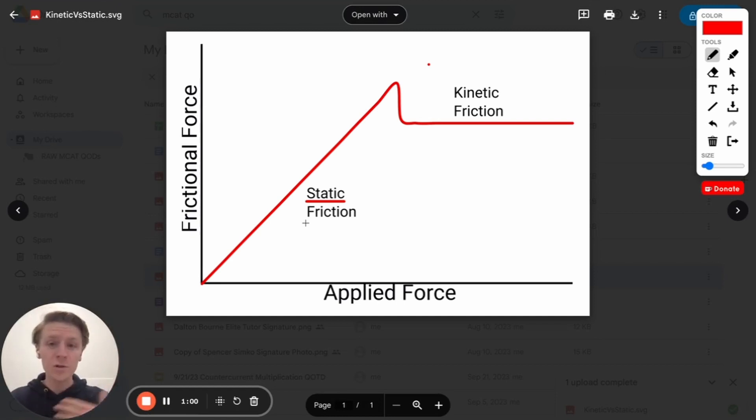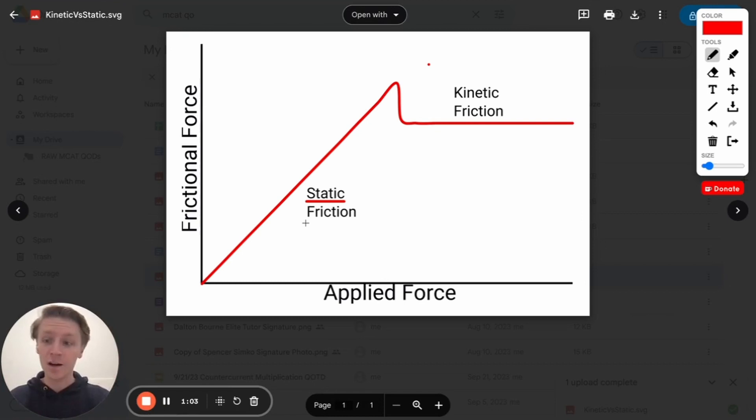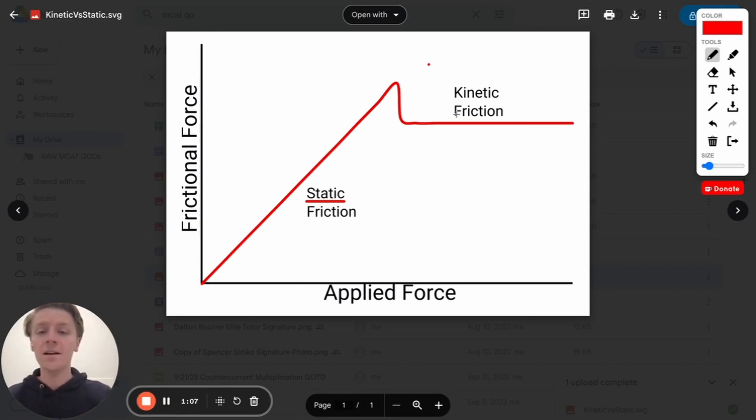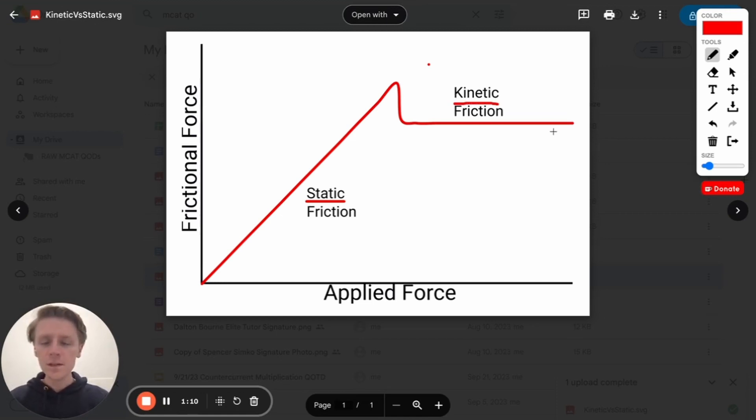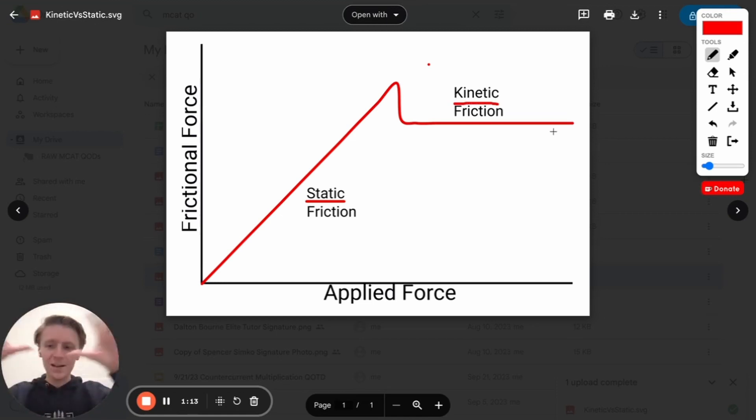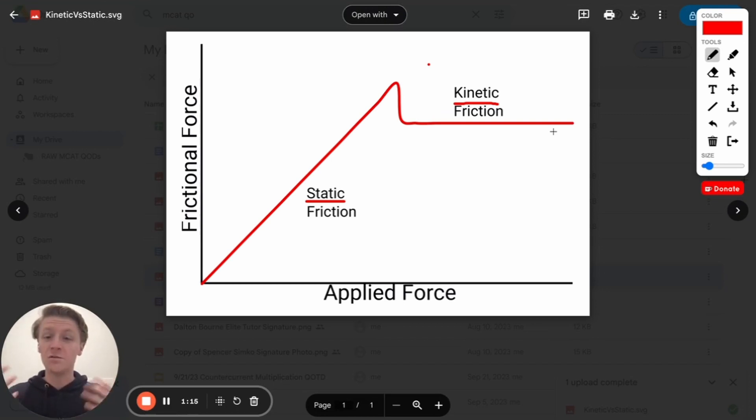Then, even once we get it moving, anybody will tell you, even once you start pushing a box or pushing anything, it's still hard to move. There's still some pushback there, and that's coming from the kinetic friction. Now, if you're a visual person, you can kind of maybe picture this in a big picture sense of what friction is. You've probably talked about this before.